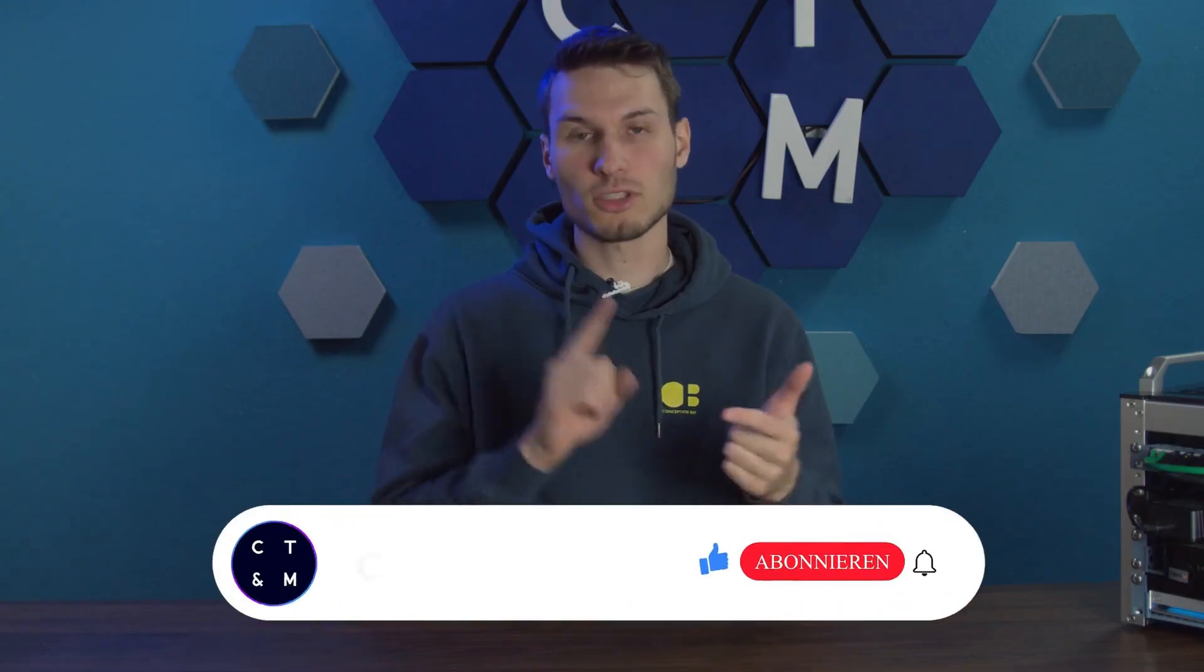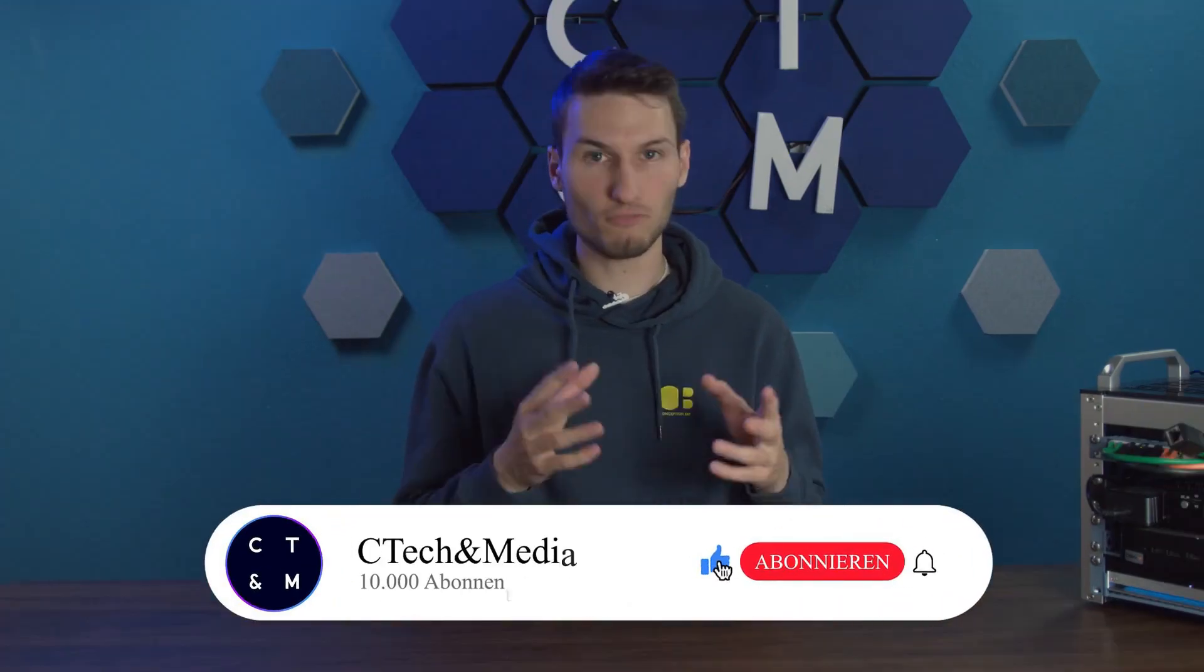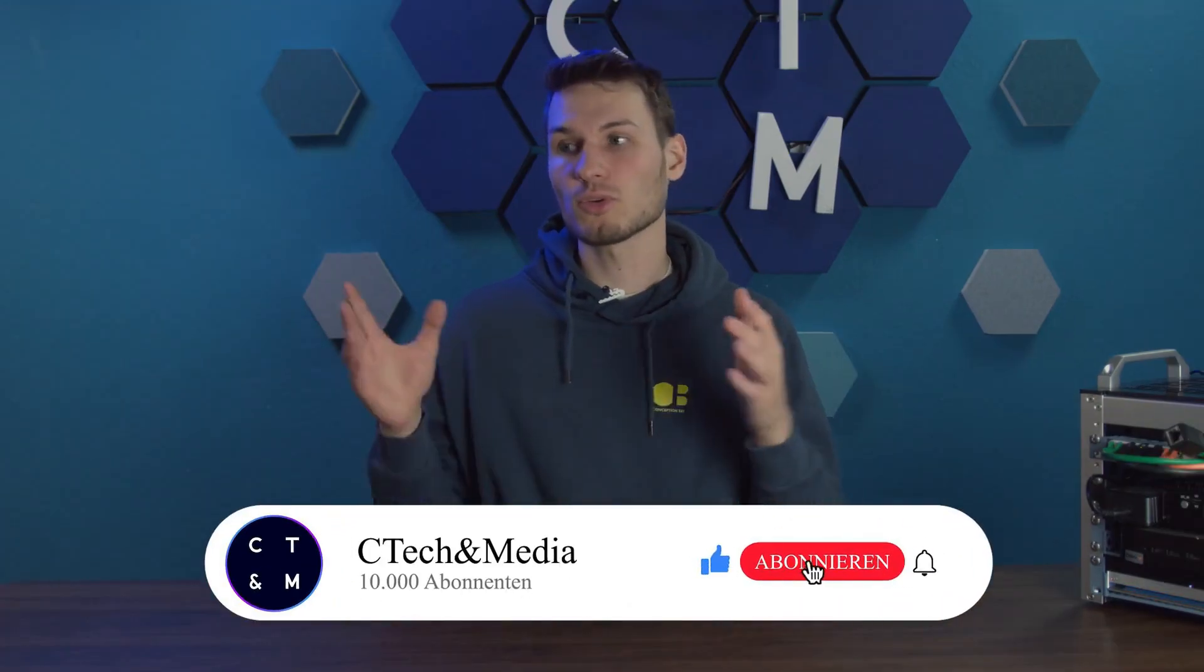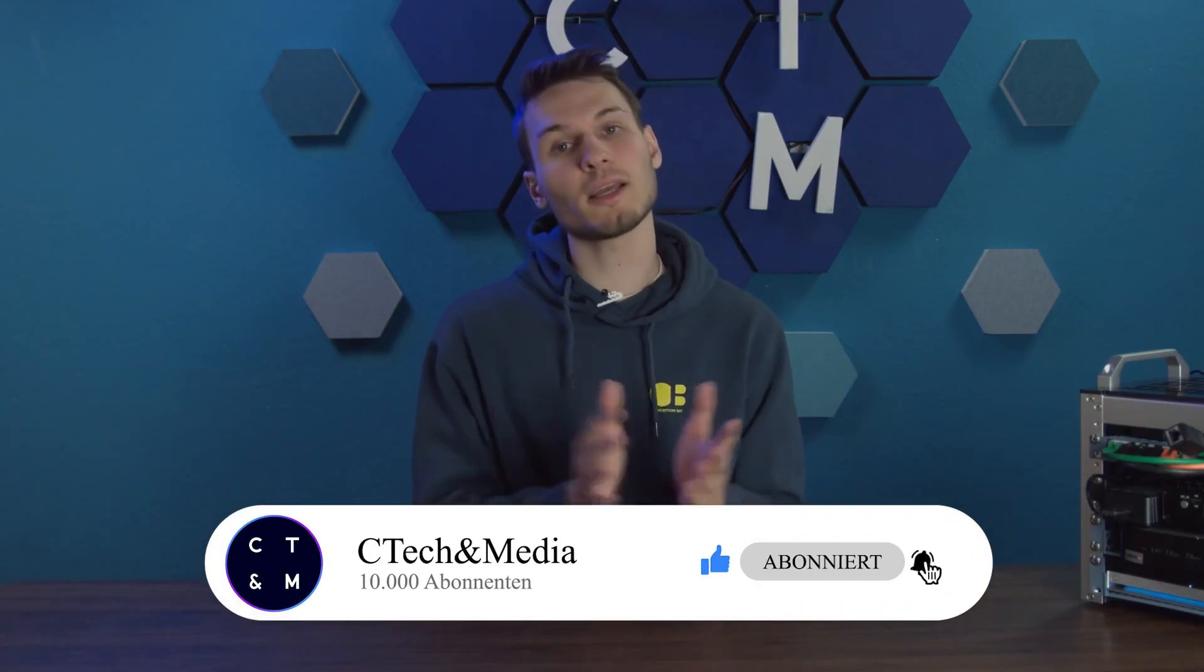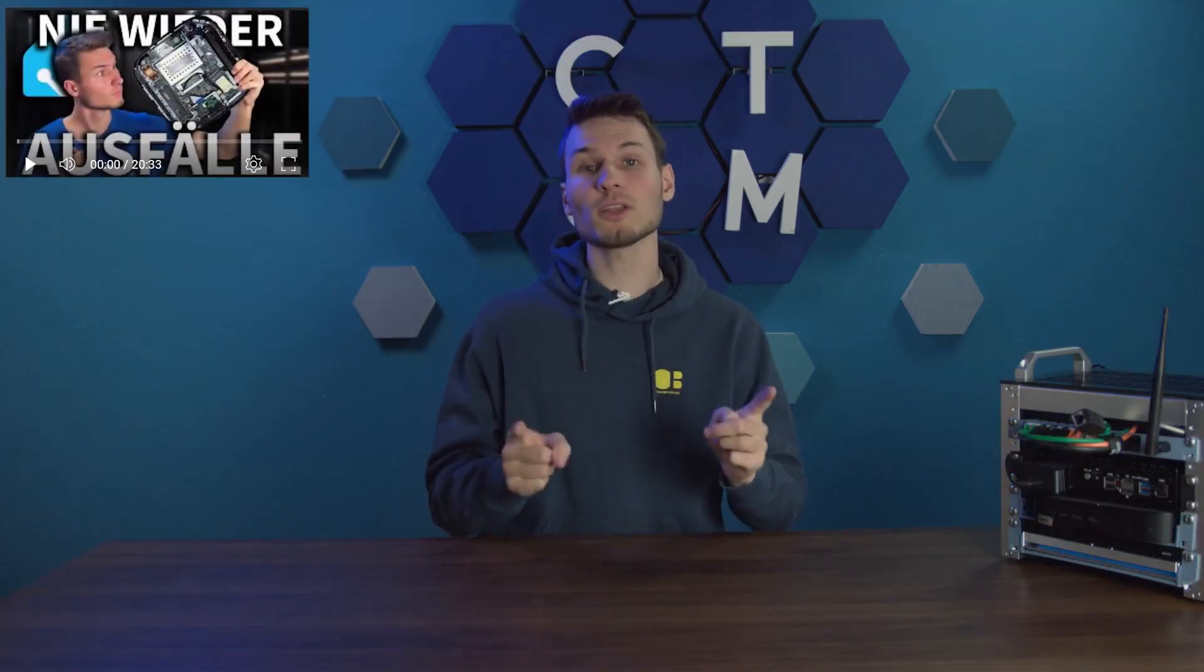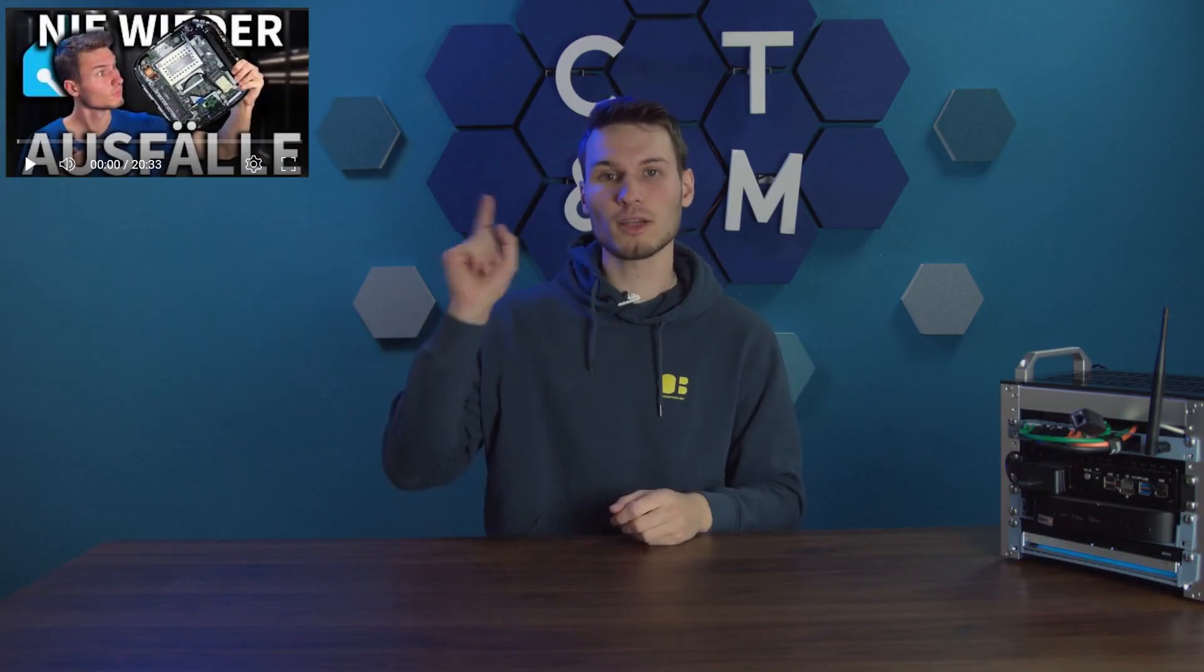We have an Unraid server, a Proxmox server, and finally an Ubuntu server. Theoretically, it would also be possible to create a Proxmox high availability cluster from this thus running a failsafe Home Assistant. I have already shown how this works in another video. I'll link it for you up here in case you'd like to watch it.